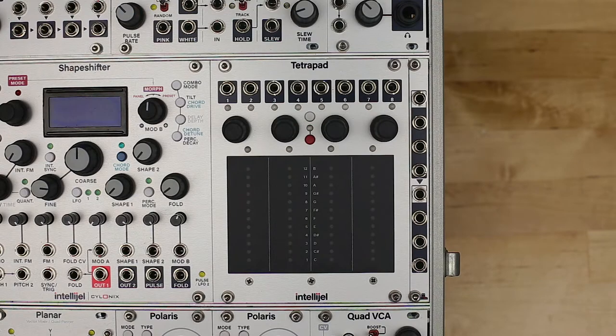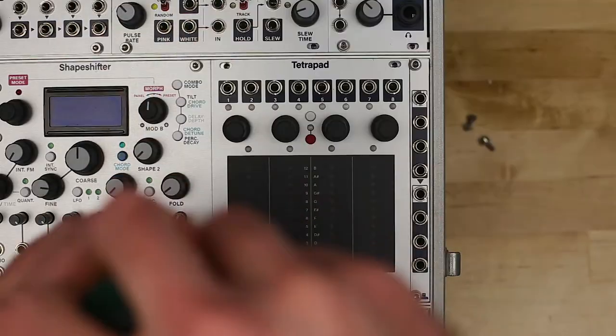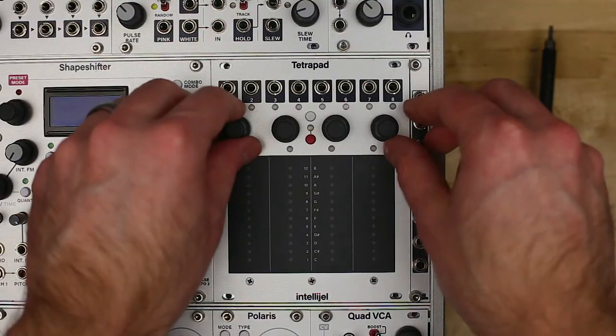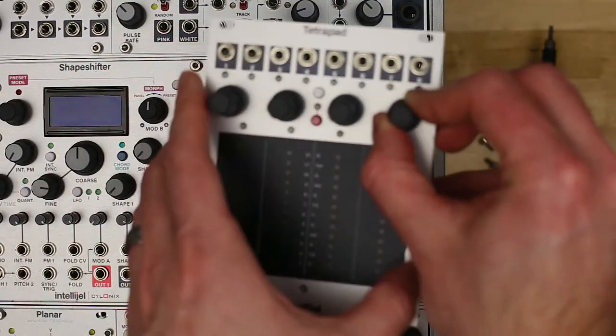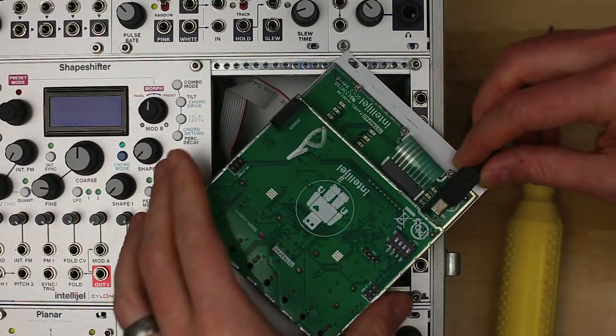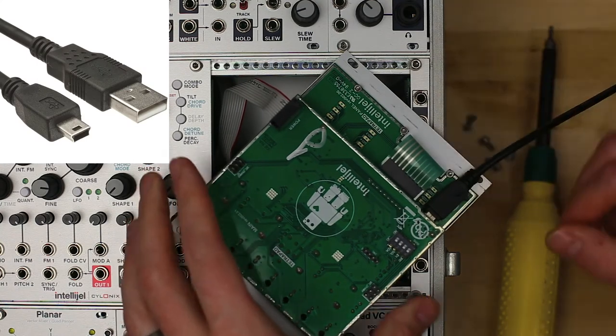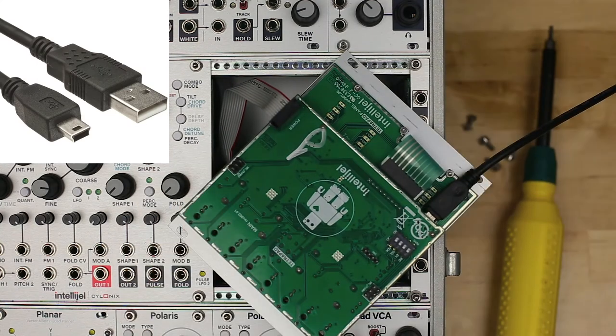Turn off your system, remove the TetraPad while keeping the power cable attached, and connect it to your computer using a USB Micro-B cable.